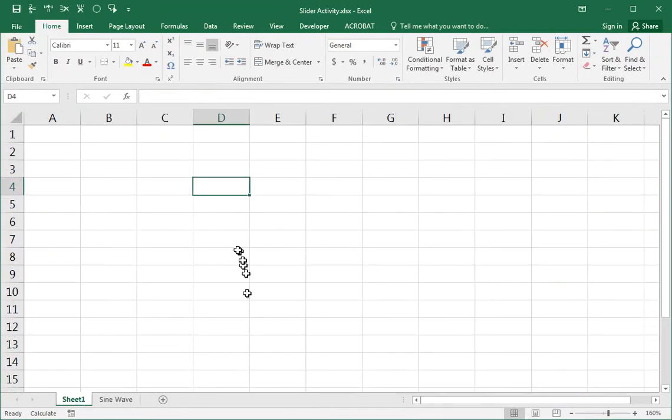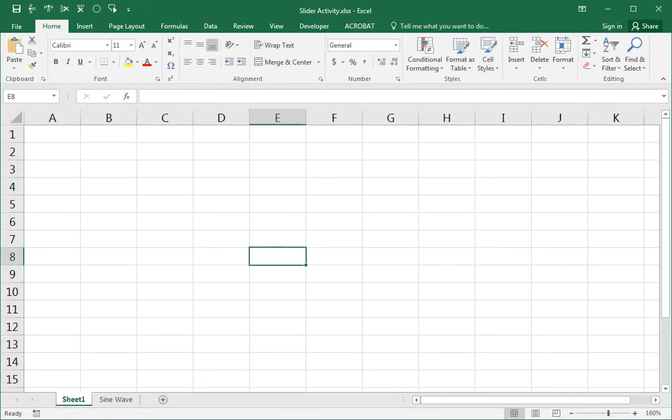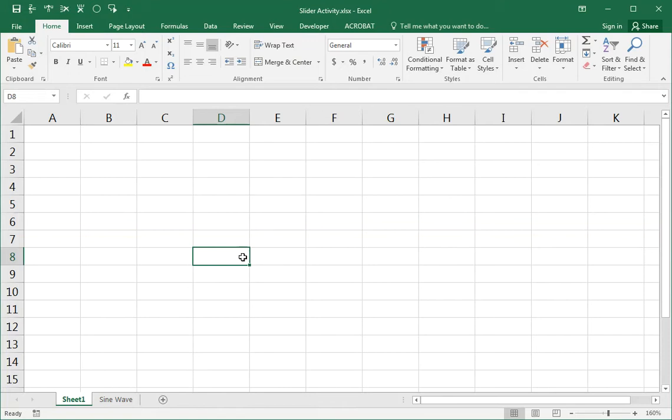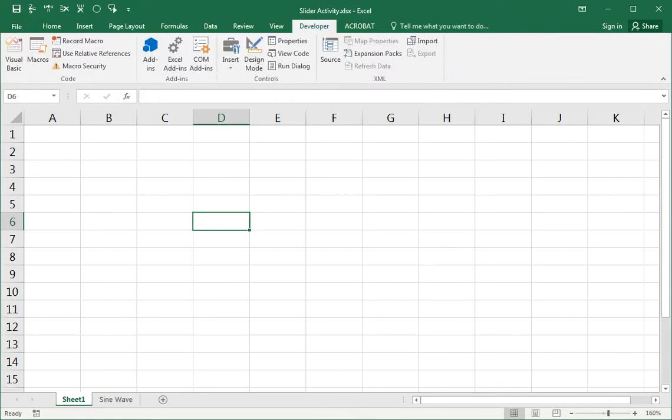Let me show you how to make this happen in general. Let's say I want to have a slider that changes the number from zero to 90 because it's an angle that I want to change from zero to 90. First of all, we need to insert the slider control. And to do that, you need the developer tab.